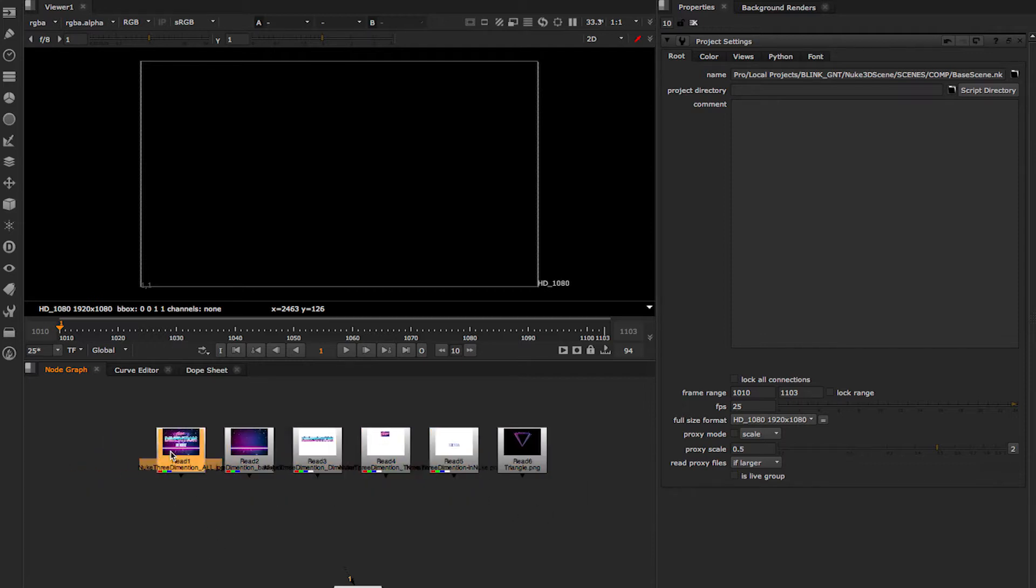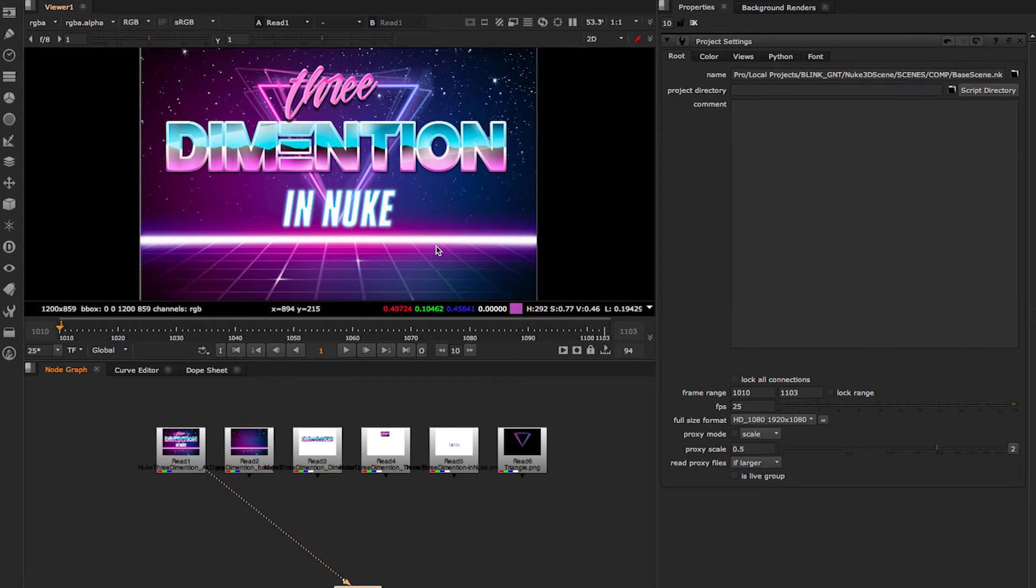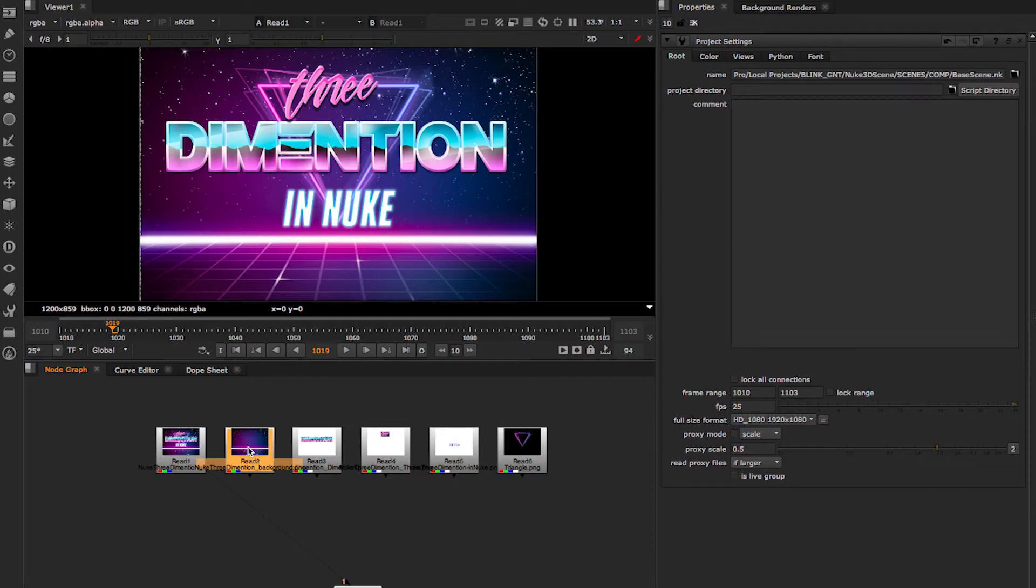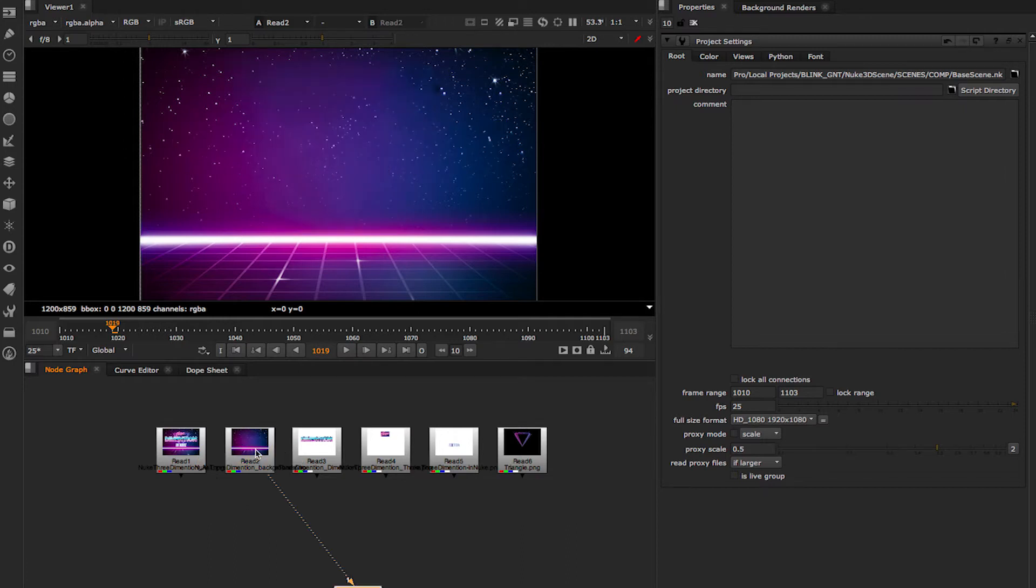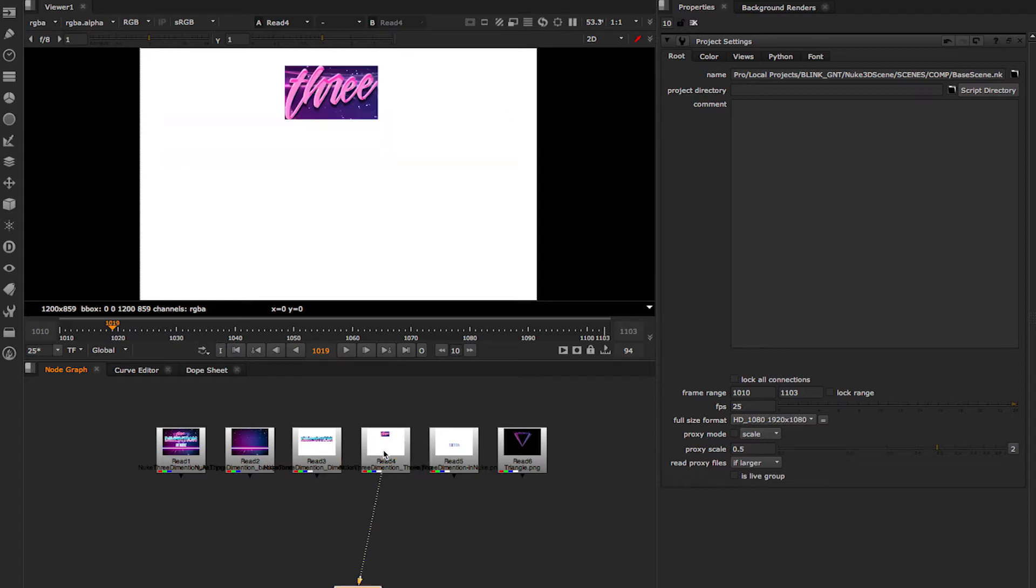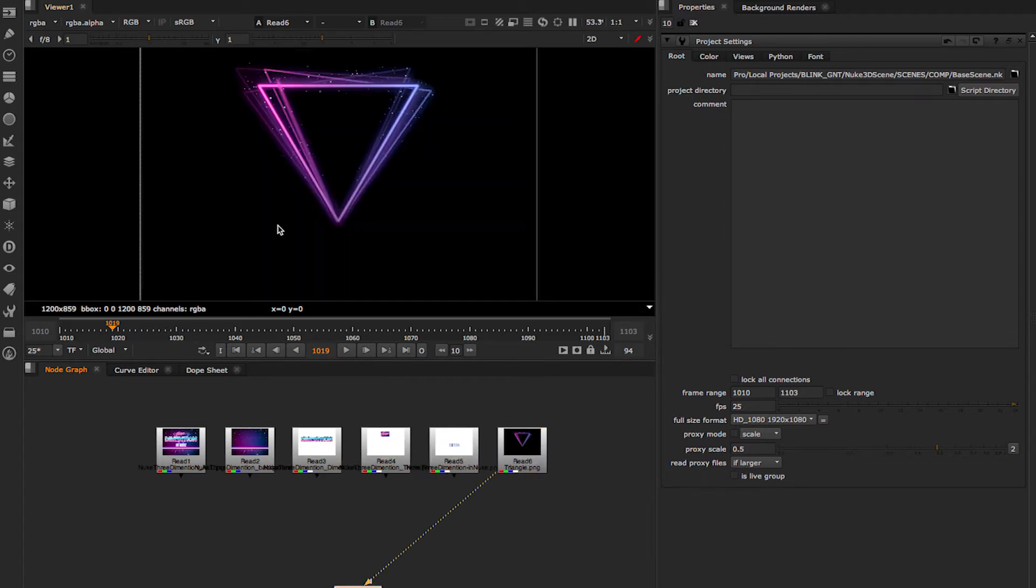Alright, so the goal today is gonna be to turn this amazing logo into a 3D scene with a camera move, a push in. We've already split up the image into layers using Photoshop and one using Nuke, which creates some difference. So here I've got the background, I've got dimension 3 and then in Nuke and then this kind of triangle thing.